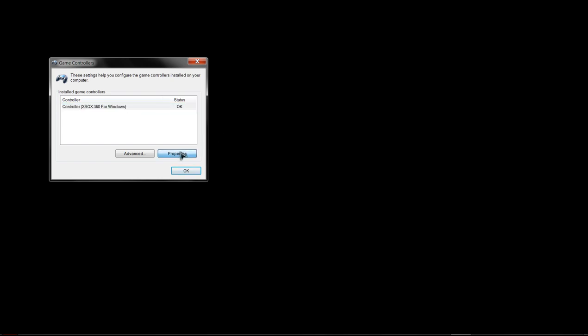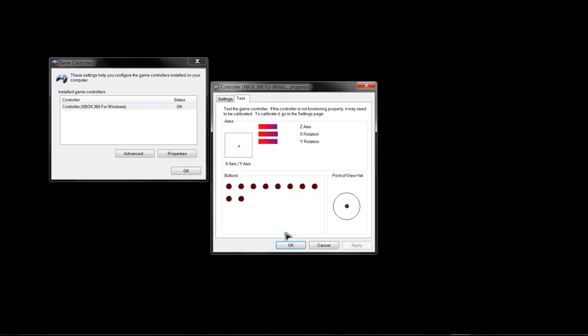If it doesn't, the rudimentary thing, check the batteries, make sure they're charged up, whatever. Go over here, click properties.